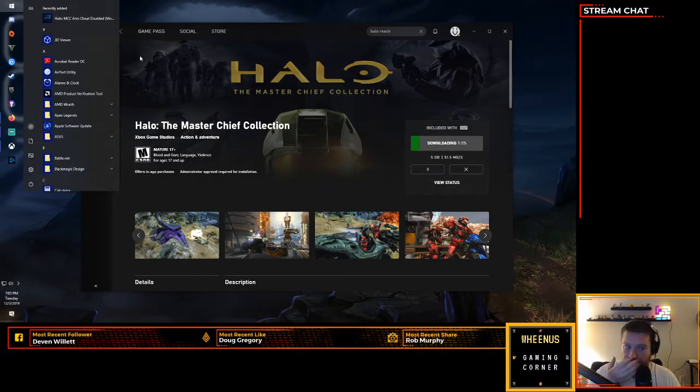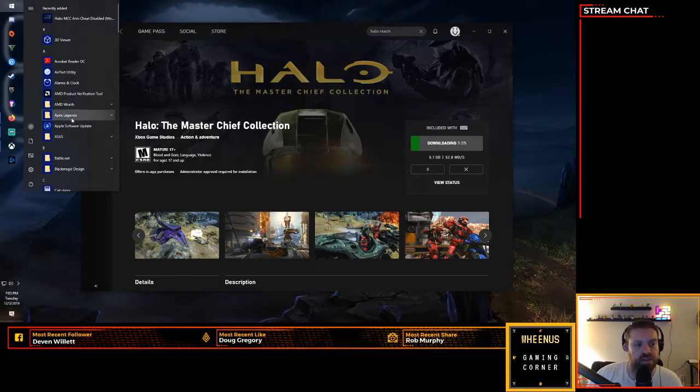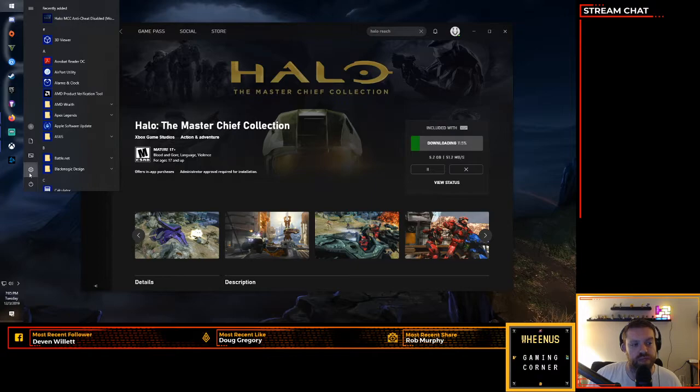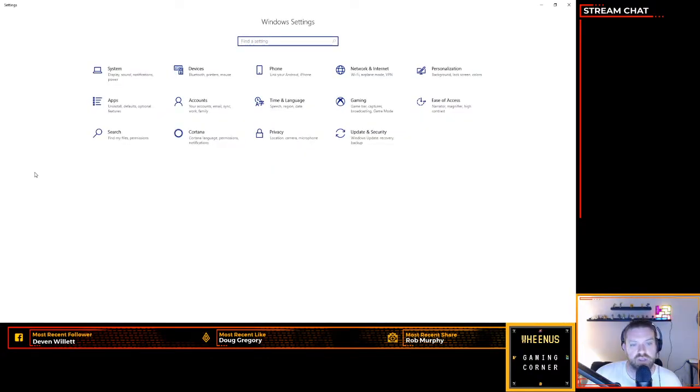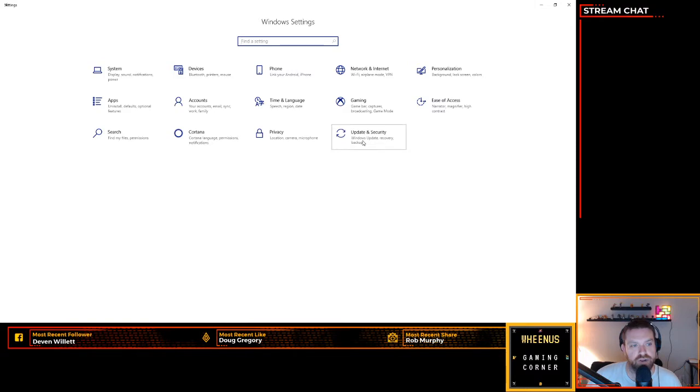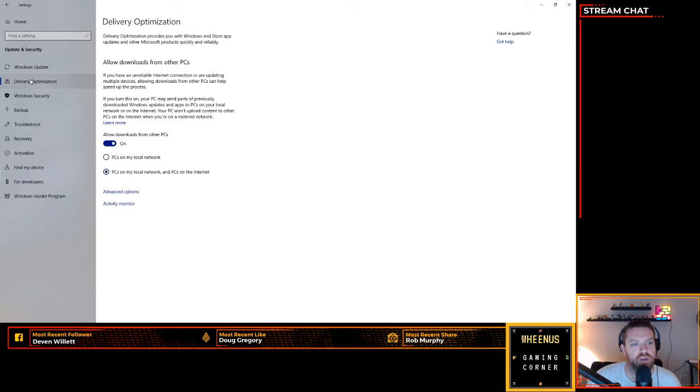that if you pull up your Settings, assuming you're using Windows 10, go into Settings, pull up Update and Security. The last update failed - ignore that - but you're going to Delivery Optimization. This is for anything to do with Microsoft products